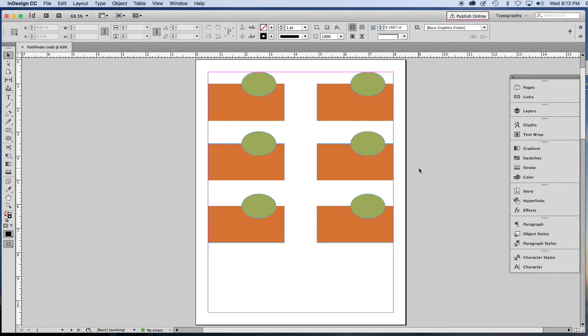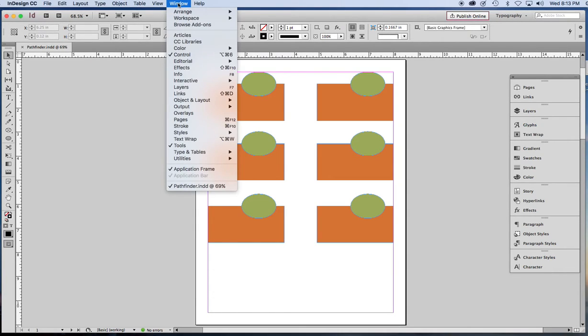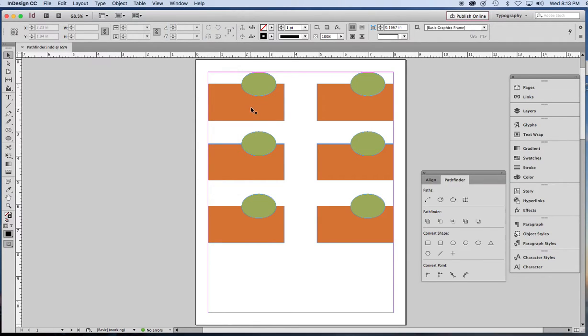First, let's find the Pathfinder panel. It is in the Window menu under Object and Layout.